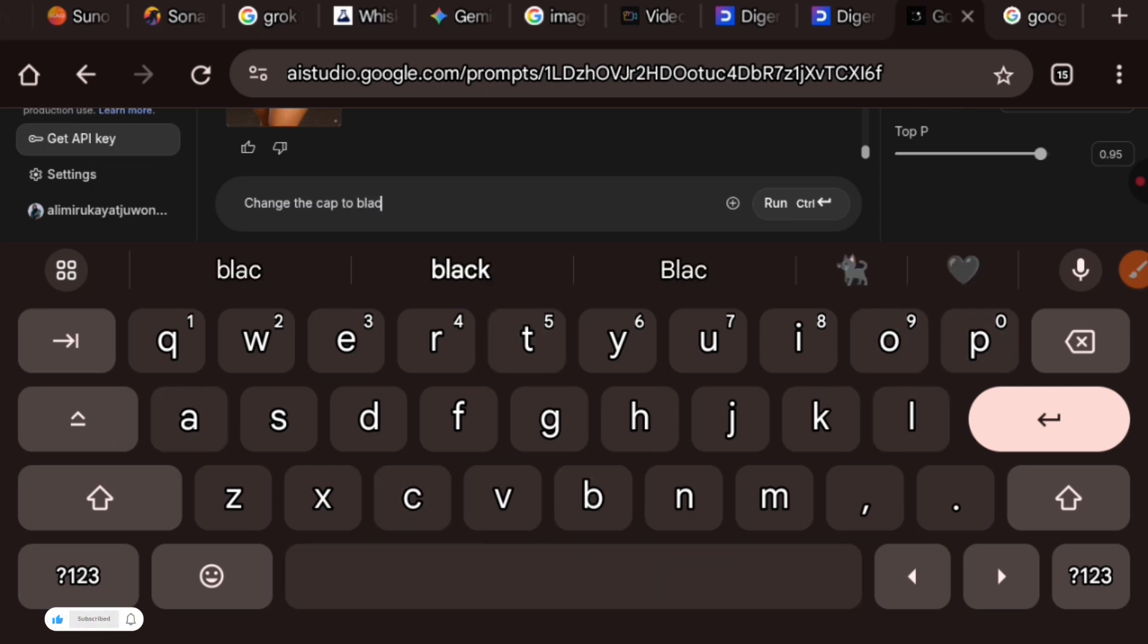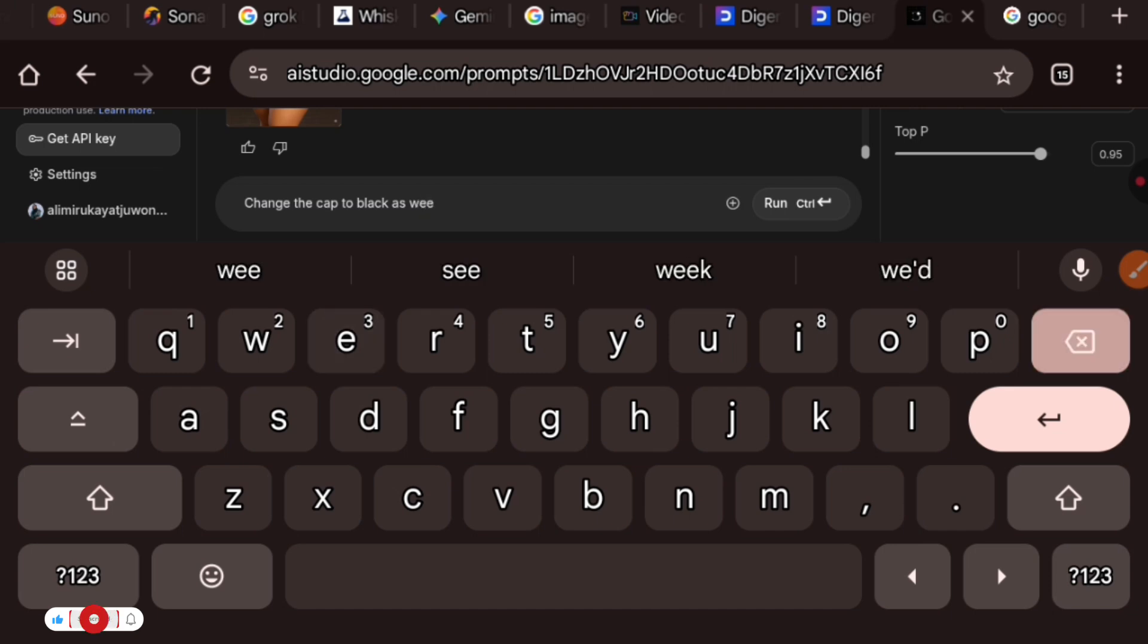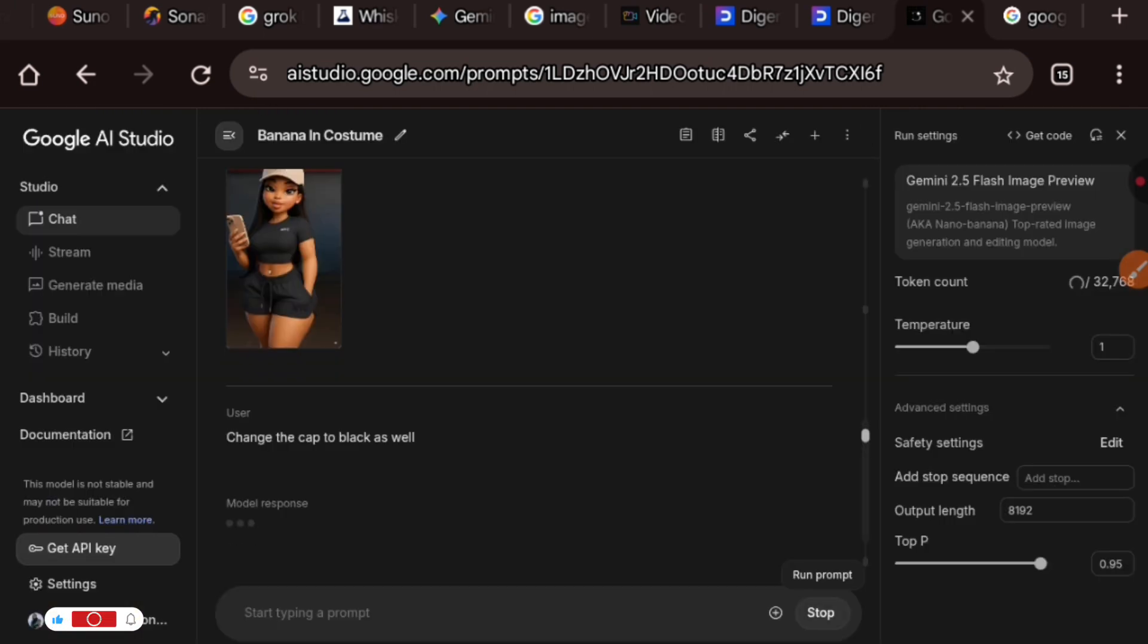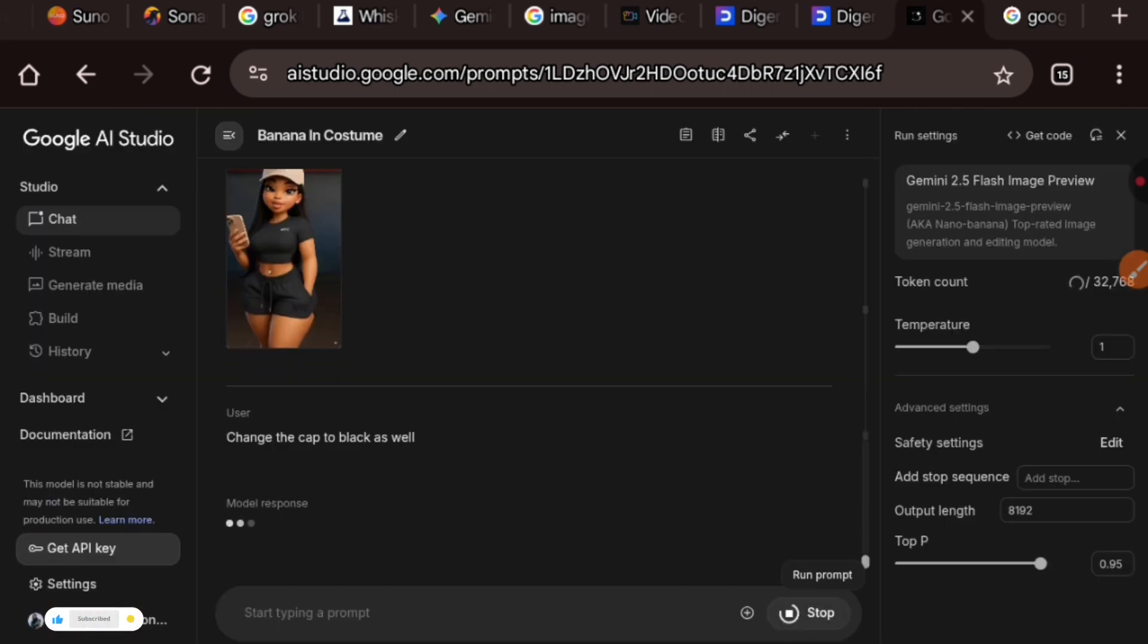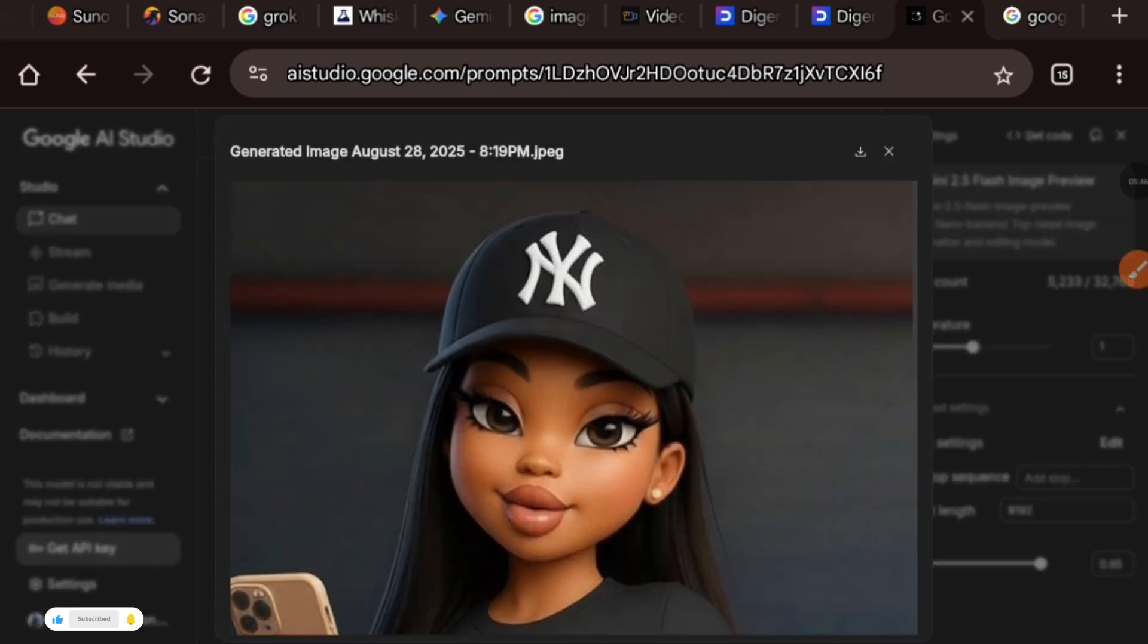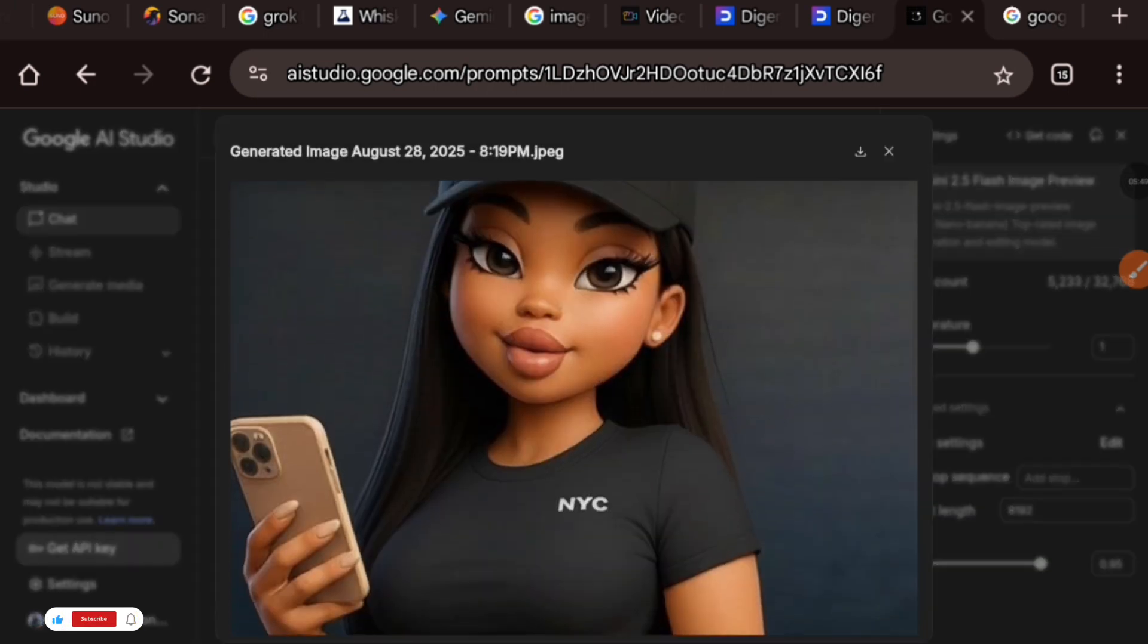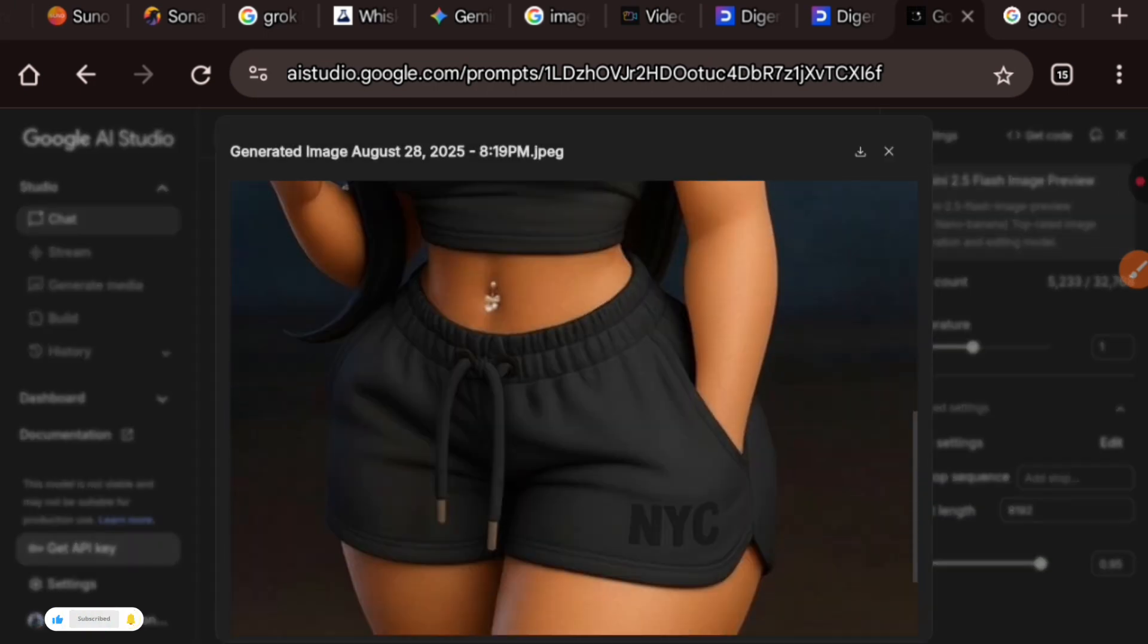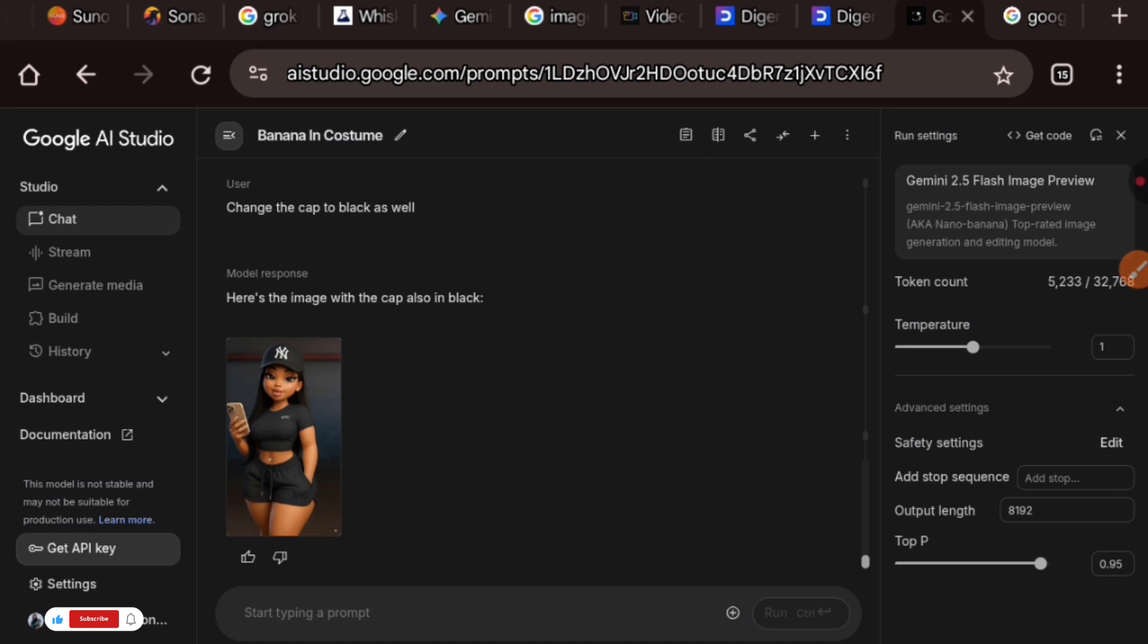So we can as well tell it to change the cap to black as well. And guys, the color of the cap has also changed to black without it changing any other thing from the image.